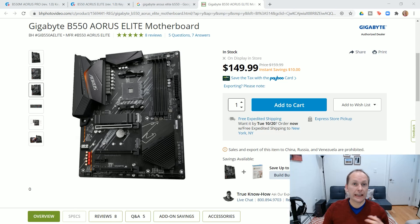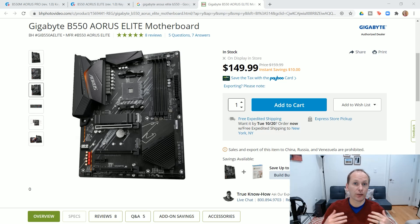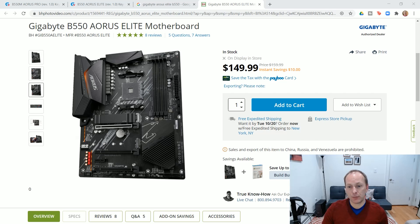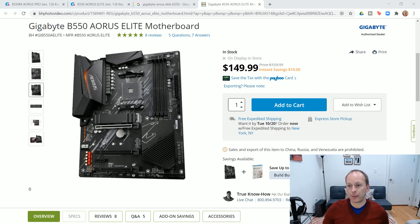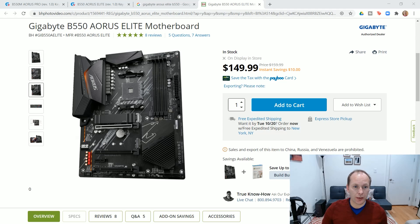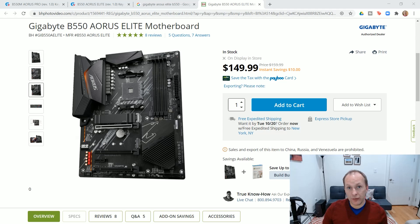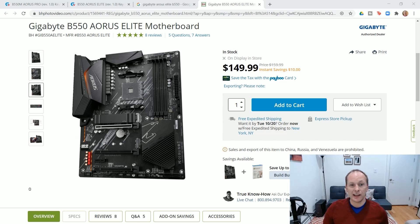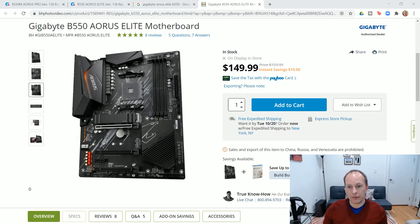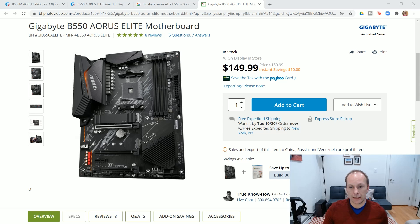Okay, next up, we've got the Gigabyte B550 Aorus Elite. This is our first full ATX size motherboard. And frankly, this is just a great board. MSRP, or actually it's retailing right now for about $150. I've seen it actually lower than that. And this is a board that for $25 less than the B550 Tomahawk, it beats the pants off the Tomahawk in pretty much every way imaginable. It has Realtek 2.5 gigabit LAN on it.